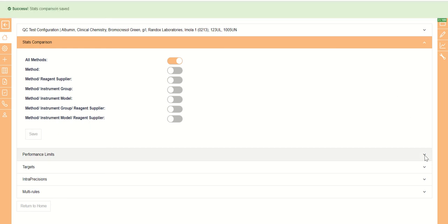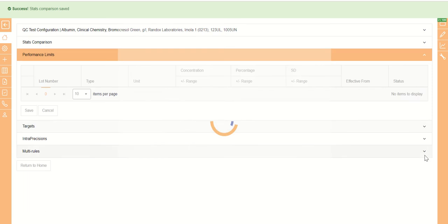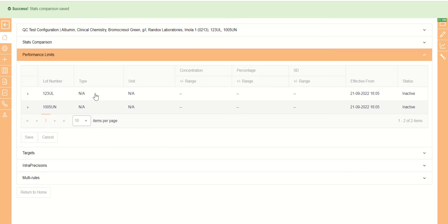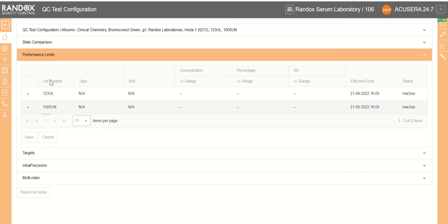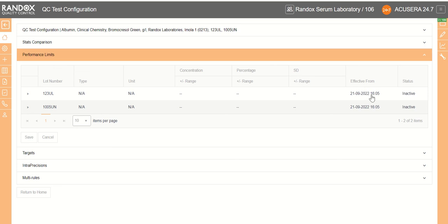And then we have our performance limits where we can choose our performance limits that are set against our lot number. So in this table, we find our lot numbers, our type of performance limit, the unit, the concentration in a plus or minus range, percentage plus or minus range and standard deviation plus or minus range, when they are effective from and whether or not those performance limits are active.